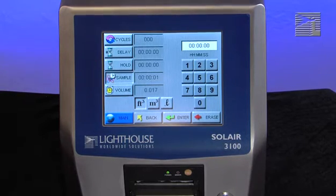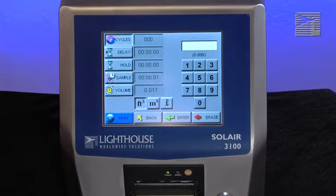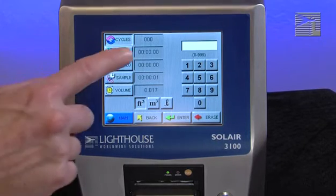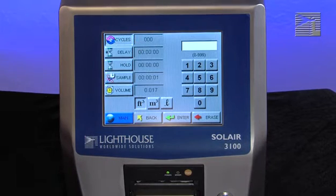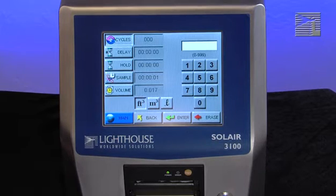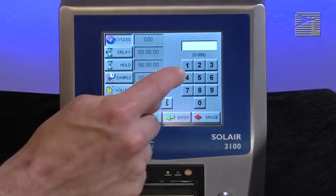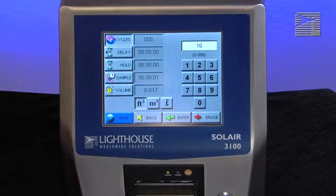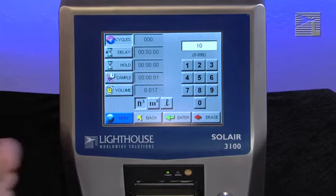The number of cycles is set to determine how many times the instrument samples in a single location. This is used only in auto mode. When cycles is set to zero, the instrument will continue running samples indefinitely until a stop button is pressed. Enter the desired cycles using the numeric keypad on the right. Press erase to erase a number if needed, then press enter to set the cycles.